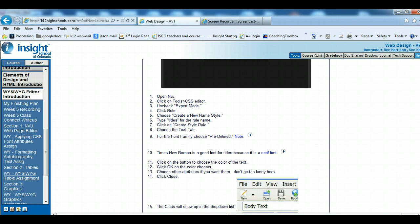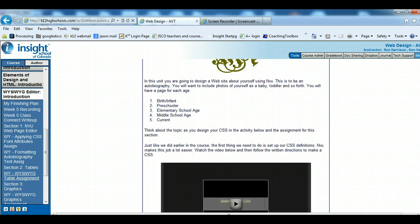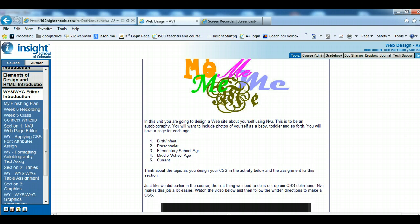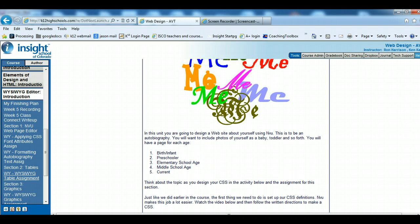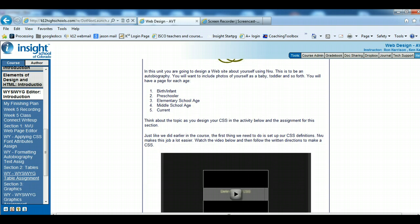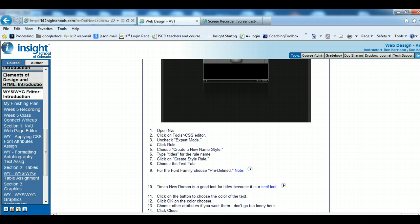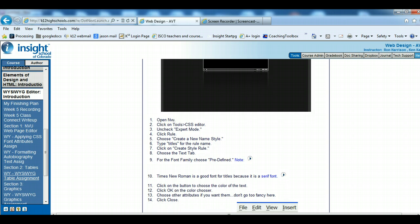Hello everybody. This is a recording to show how to set up your CSS in the WYSIWYG table assignment. We're applying the CSS fonts.